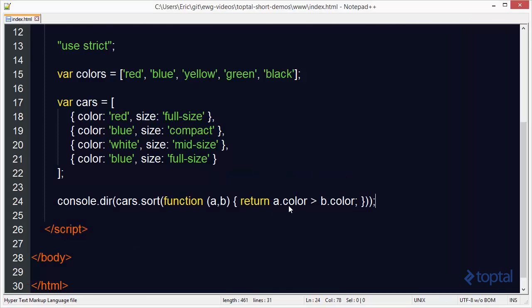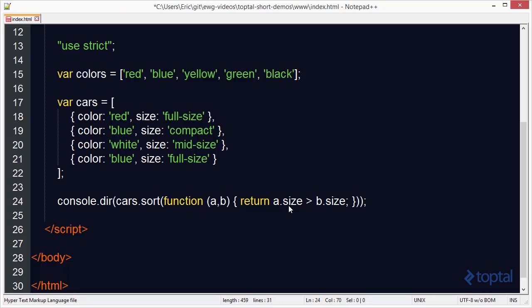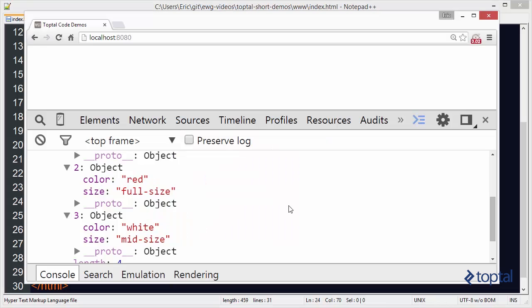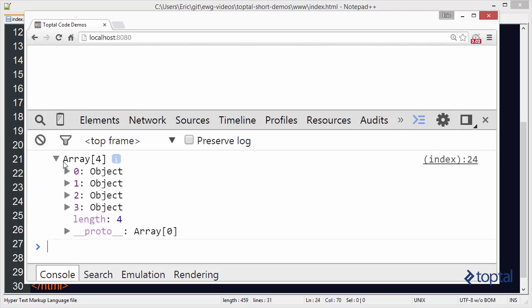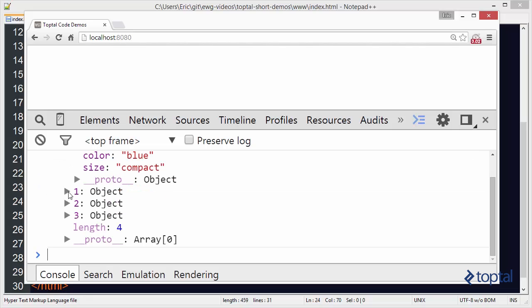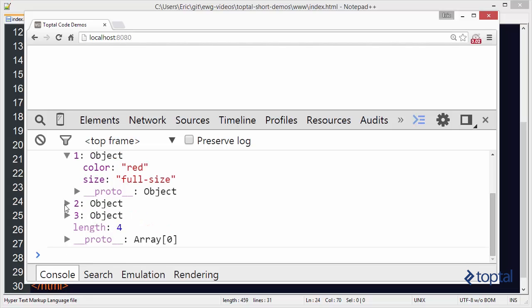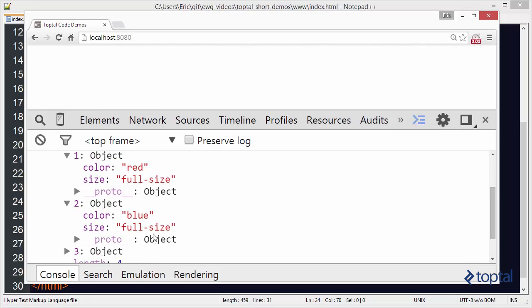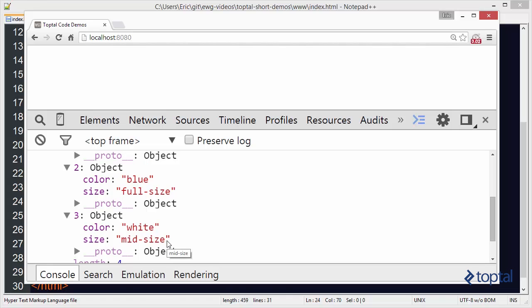So now what if I wanted to sort by size? I could come in here and say size. Size. And now it's going to sort by size. So we see here compact. Full size. Full size. And we have mid size.